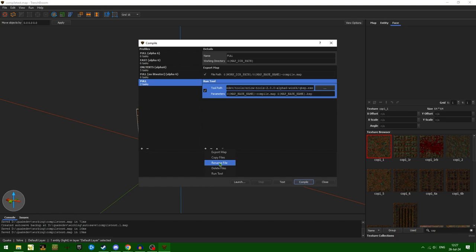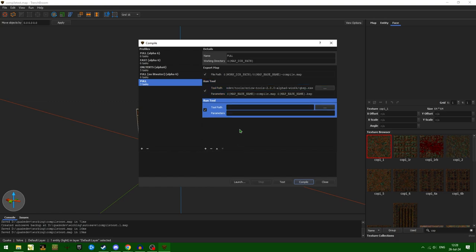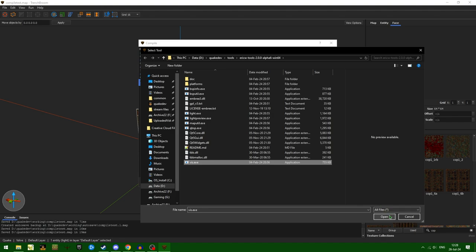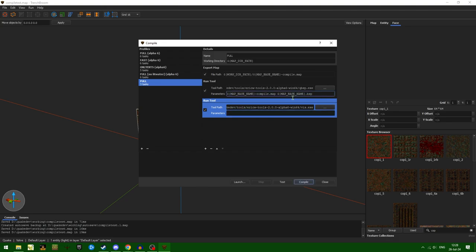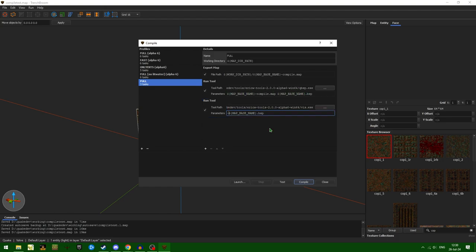The next tool we're going to be running is VIS. Let's go ahead and run tool and select VIS. I'm using the 2.0 Alpha 6 — there are more current versions I'd probably recommend, but this one is just what works for me right now. For this we need to specify our BSP, so we can literally just copy this map base name dot BSP. Another setting I like to use is -noambient.